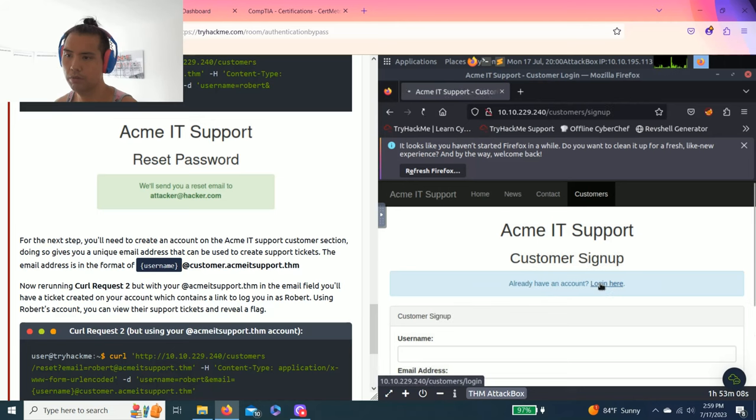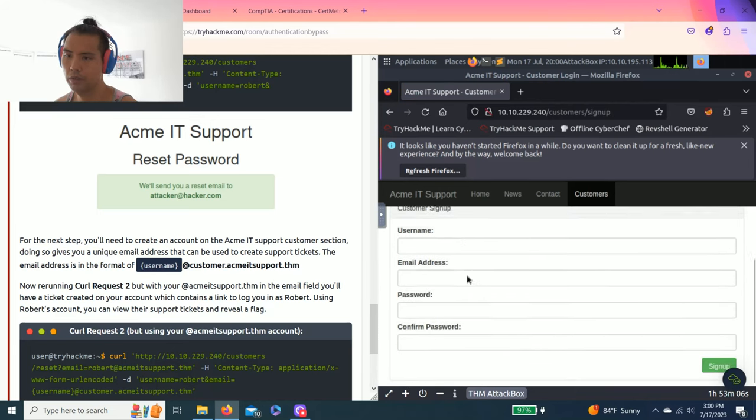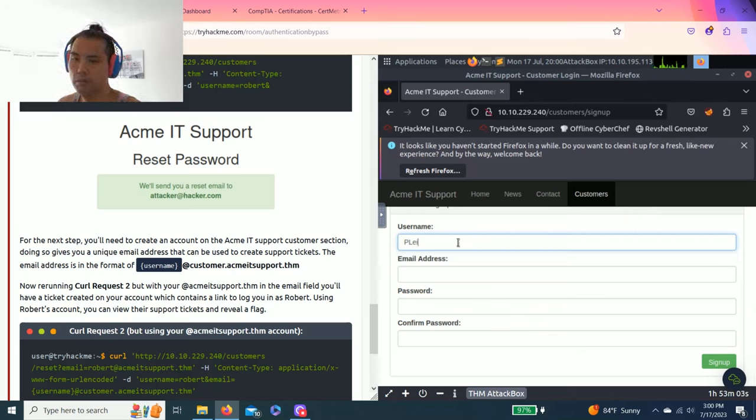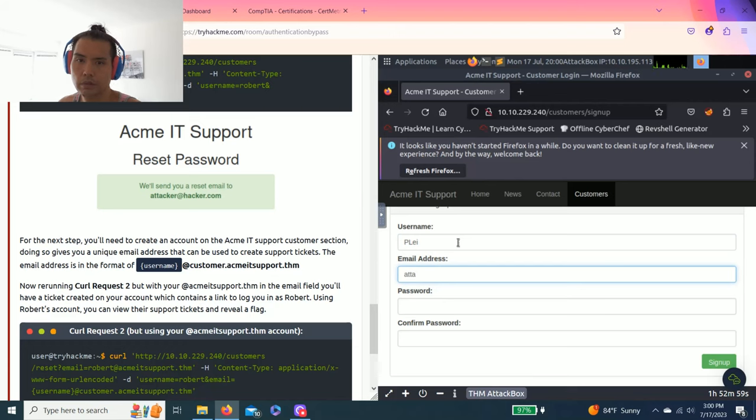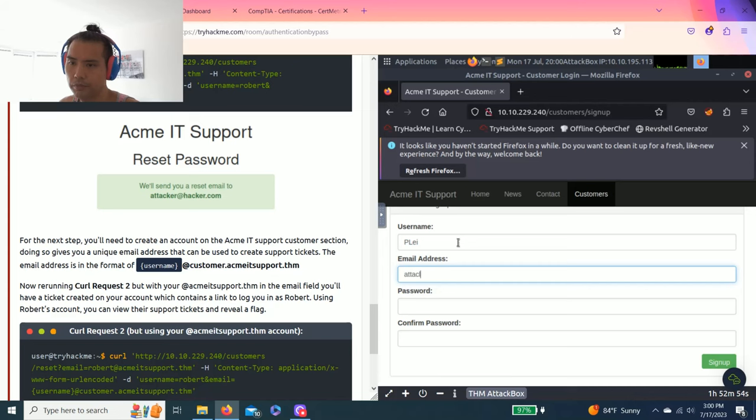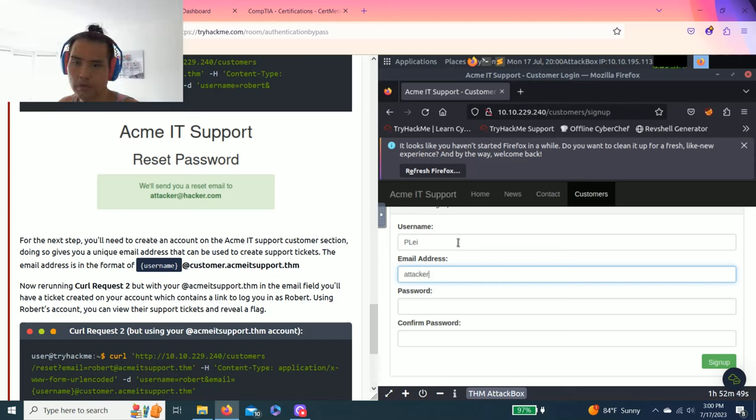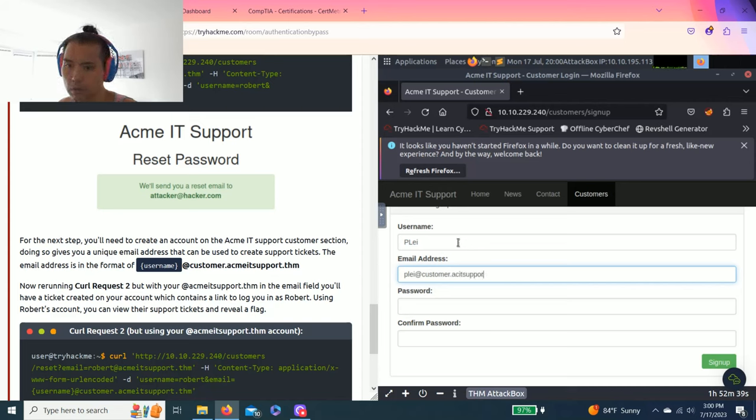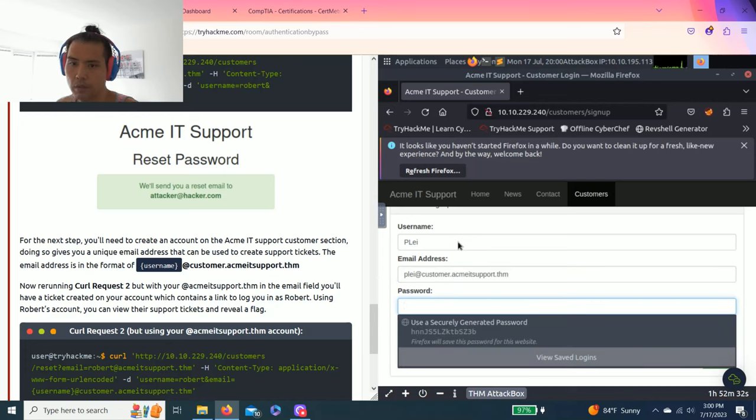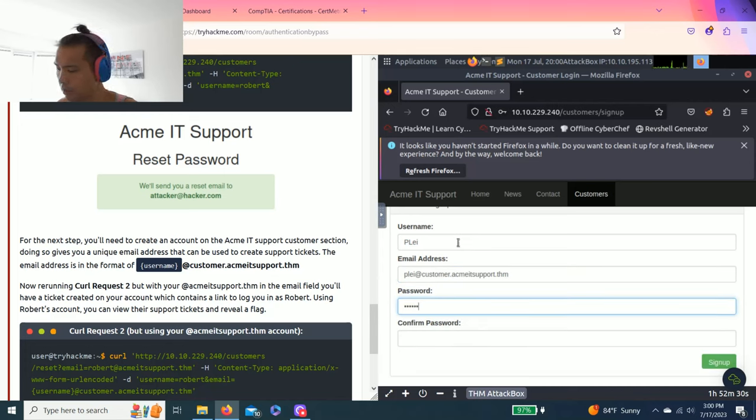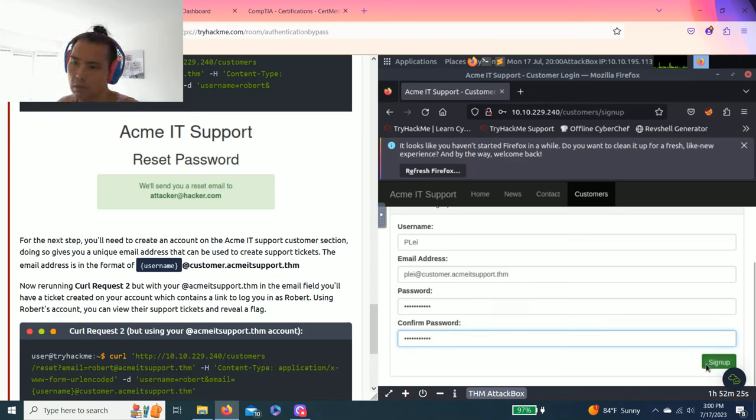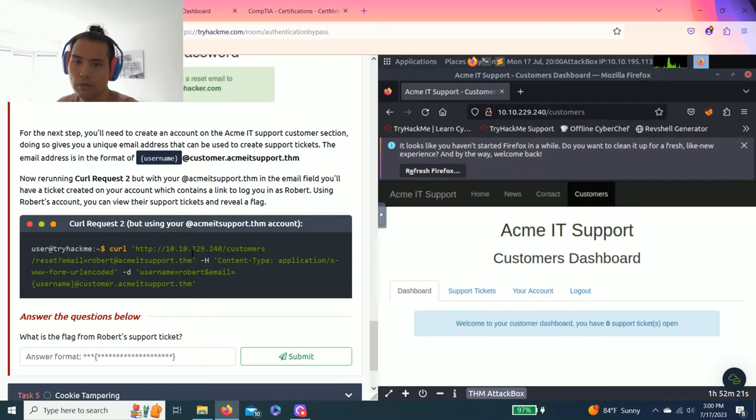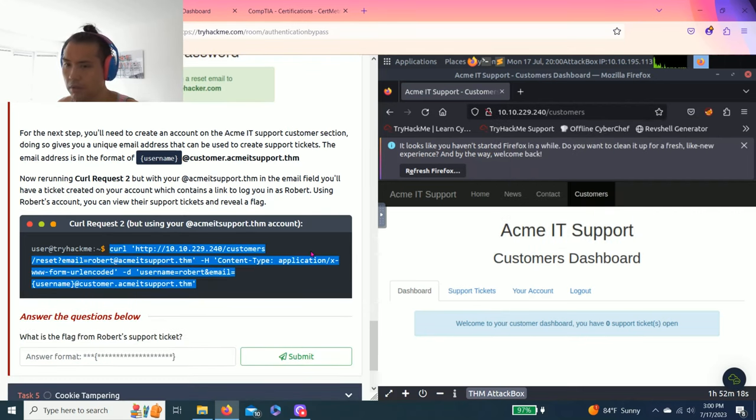Click on customer sign up here. I'm just going to put attacker. Actually, I'm going to use plight@customer, at acmeitsupport.thm. And I'm just going to create my own password.